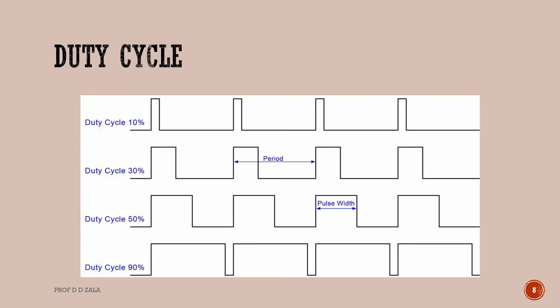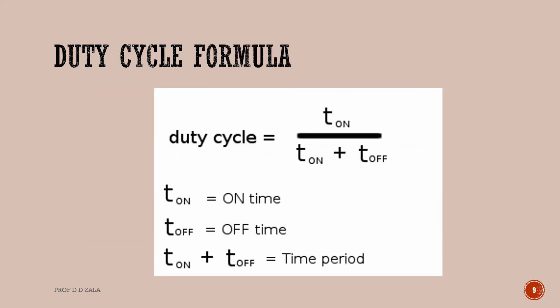It is a percentage of a time a digital signal is on over a period of time. Duty Cycle can be varied from 0 to 100%. The formula to calculate the percentage of Duty Cycle is shown here.